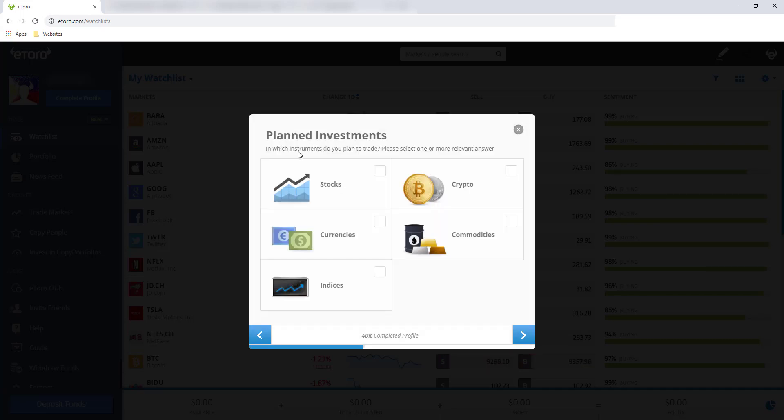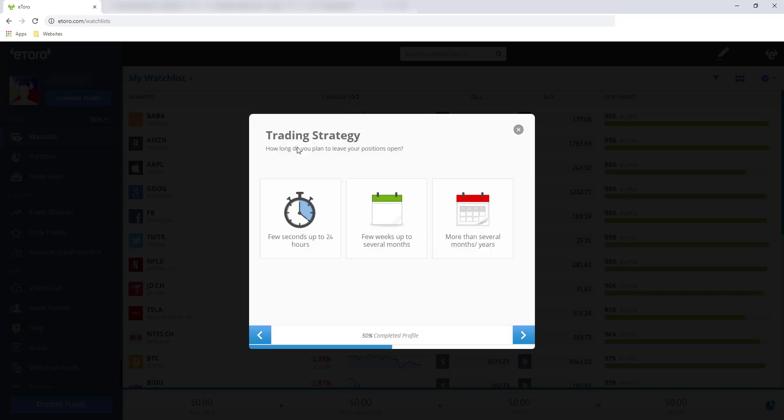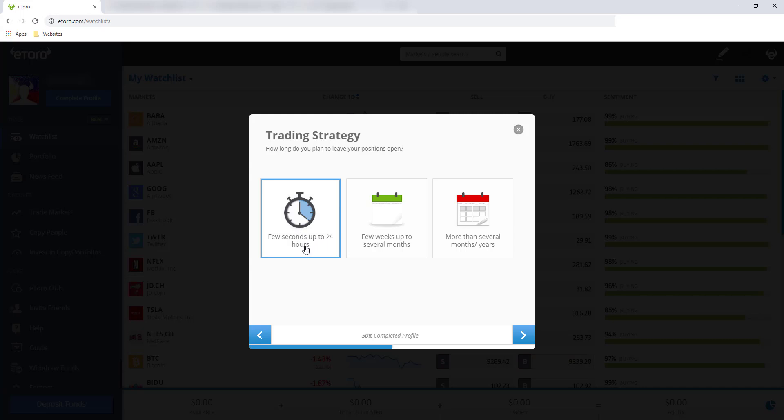Planned investments. In which instruments do you plan to trade? Medyo nakakabalul siya. Please select one or more relevant answer. So I suggest piliin nyo lahat para hindi rin kayo malimitahan sa pag-invest o sa pag-trade inside eToro. Trading strategy. How long do you plan to leave your positions open? So you have three options. Ang piliin ko is yung few seconds up to 24 hours. This is similar to daily. And then click next.